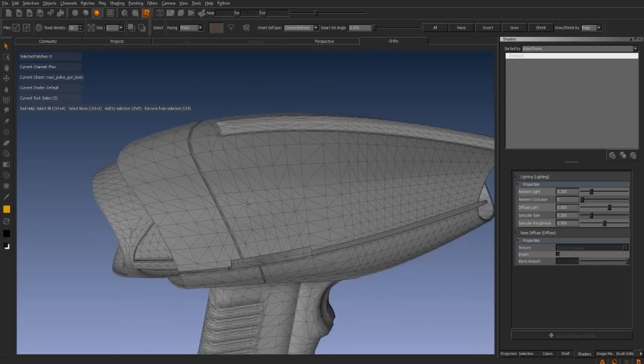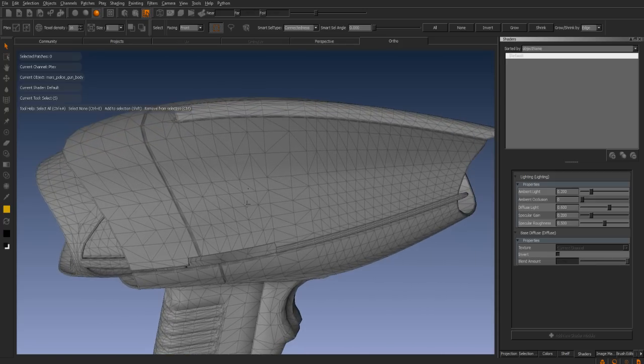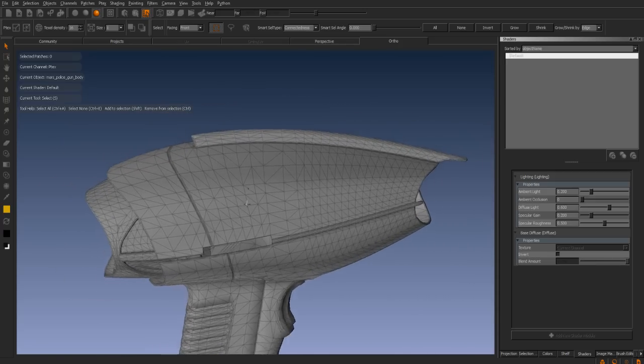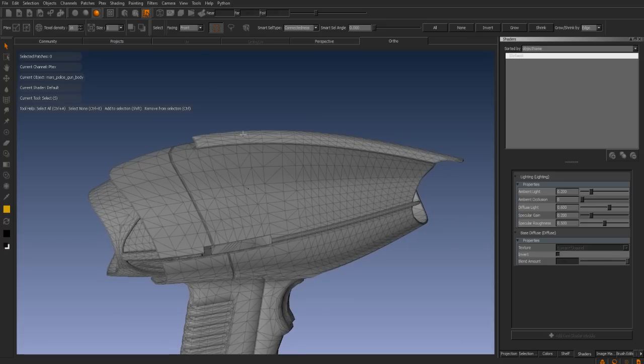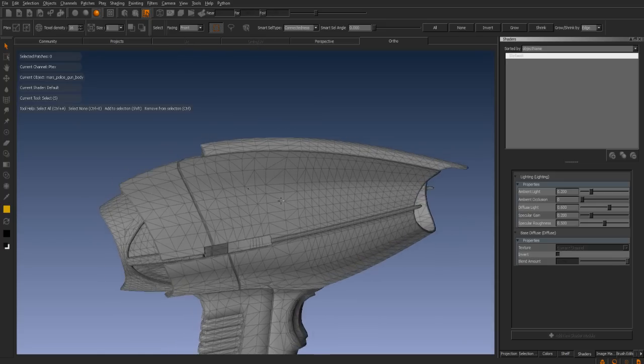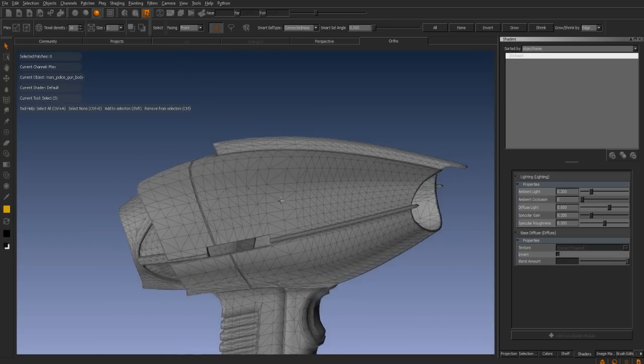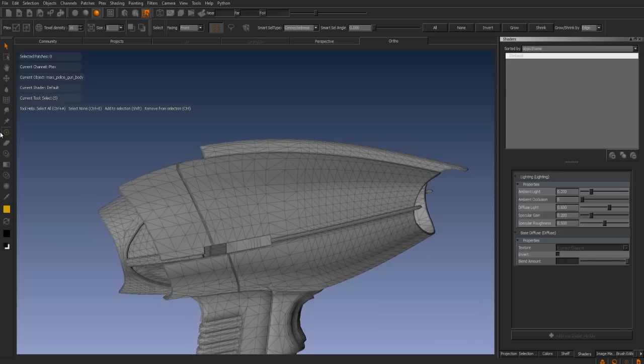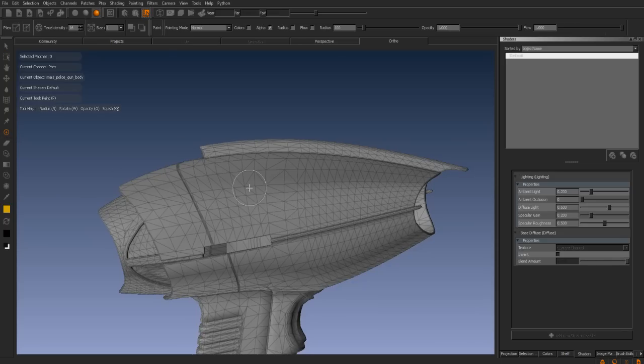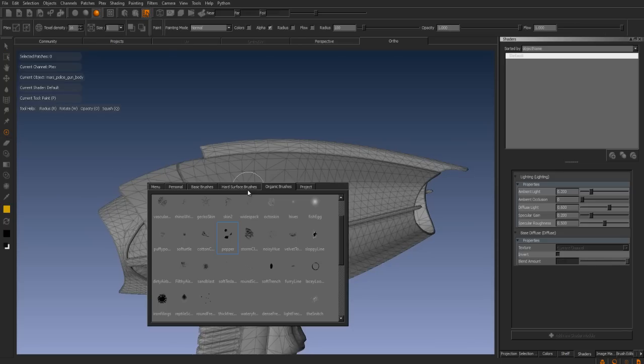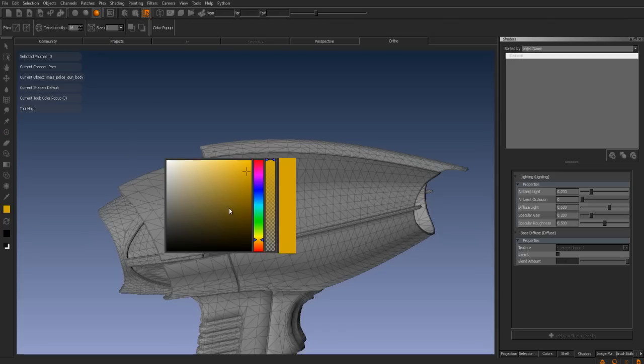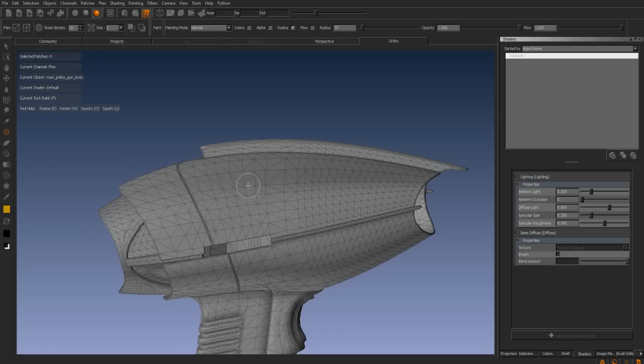What we need to do now is start painting directly on top of the model. As you can see, we have greyed out the UV and orthographic UV tabs, as there are no UVs to paint with. We can now simply select a paint brush, in this case the pepper, select a color, and simply start texturing our model.